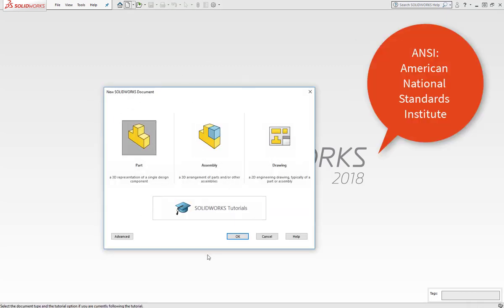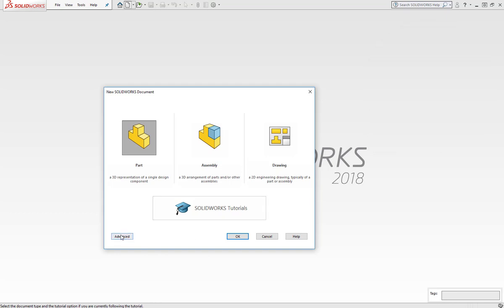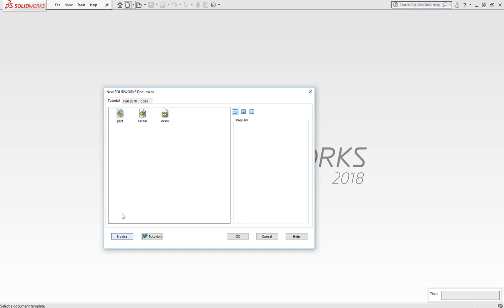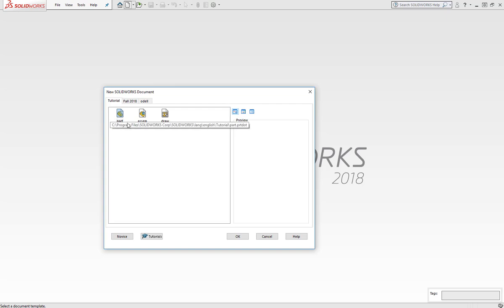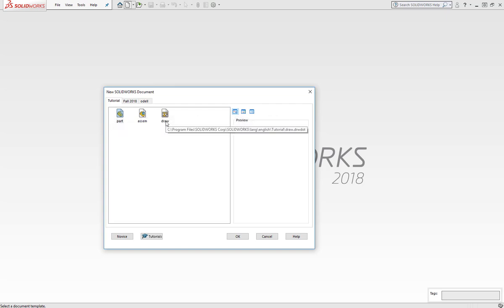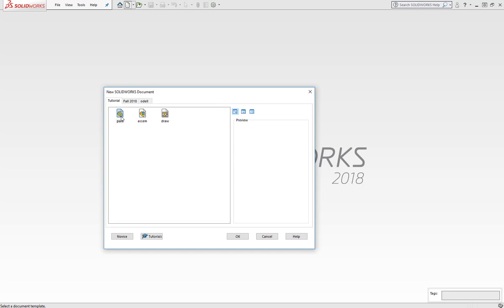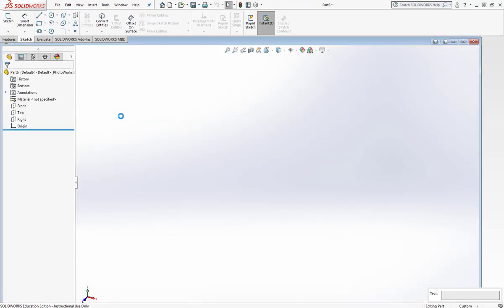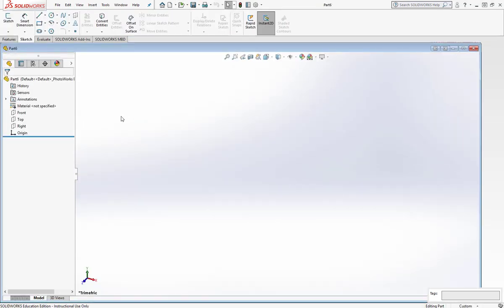The first screen you'll see is the Novice screen. We want the Advanced in the lower left corner. I'll click it. Yours might say something slightly different, but the first screen should have Part, Assembly and Drawing. So I'm going to go ahead and just double click on Part and it will bring me into our workspace.